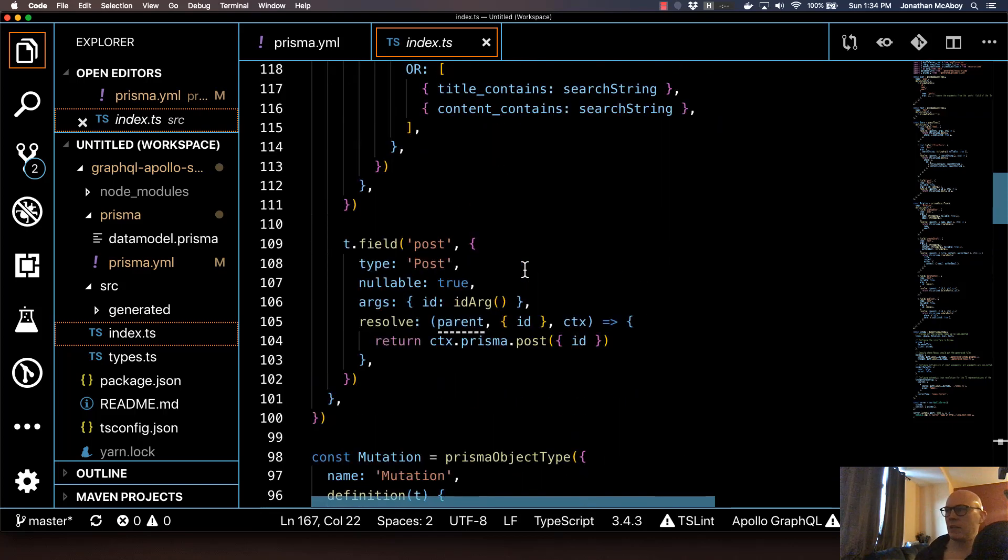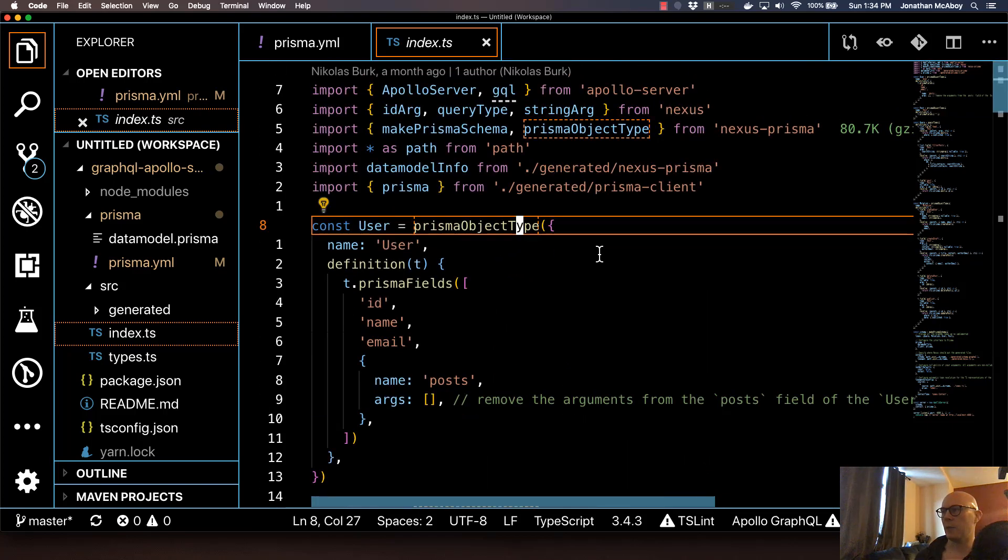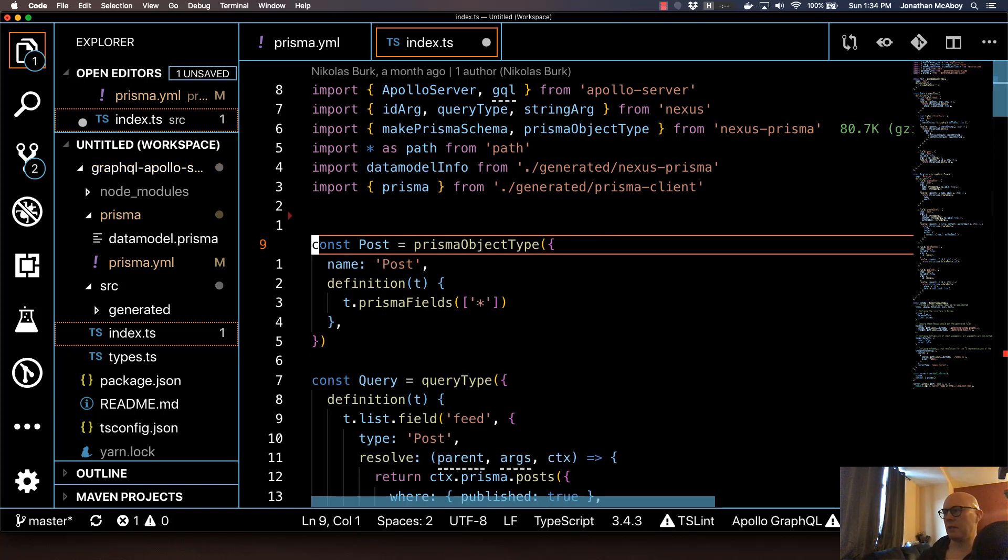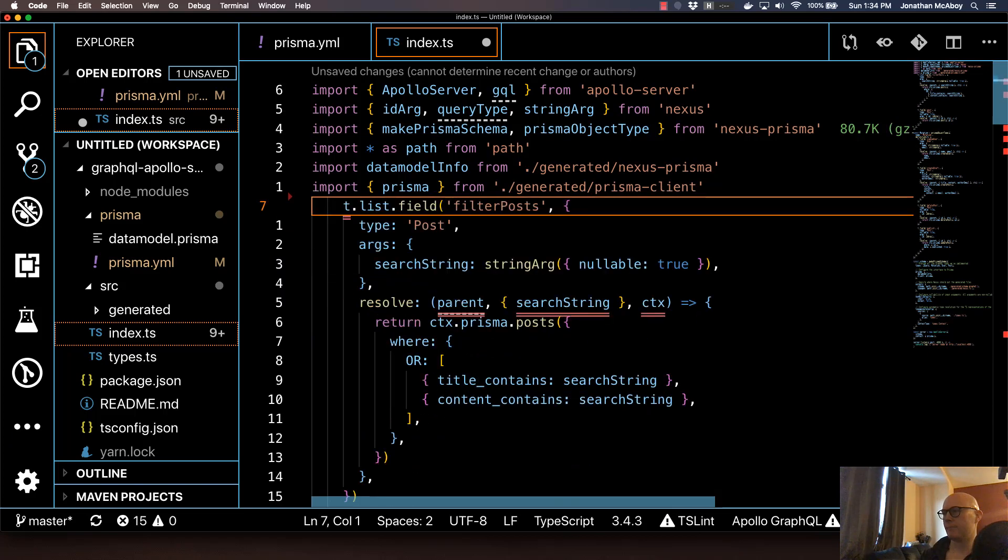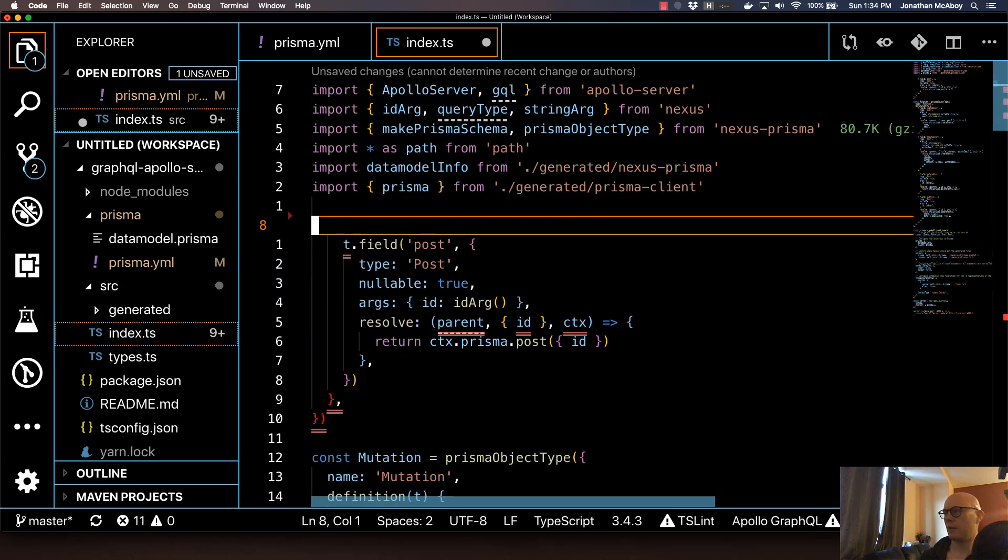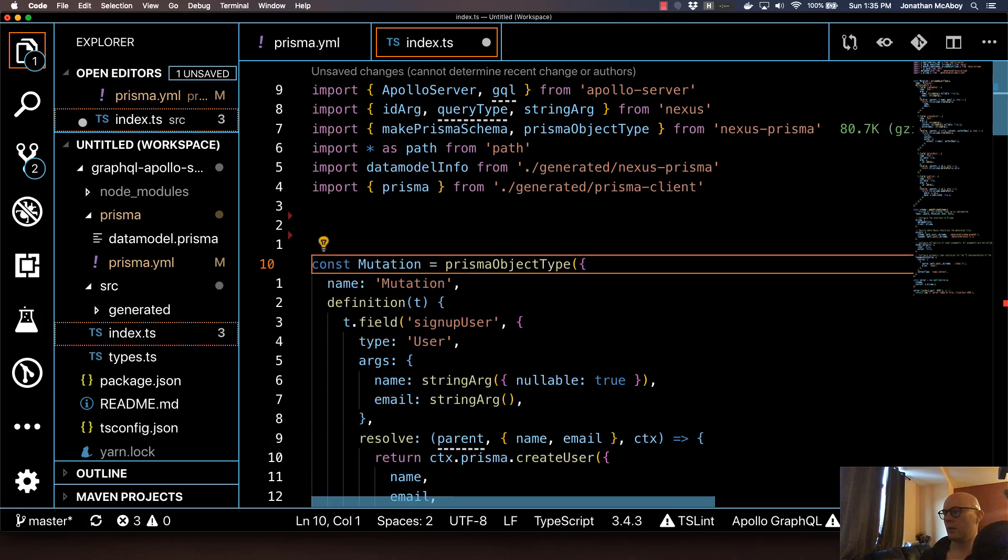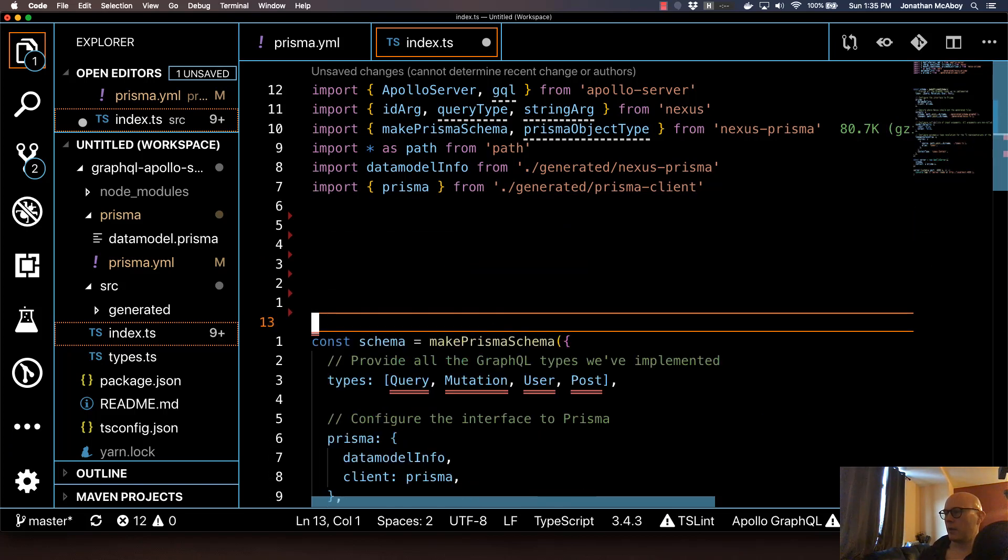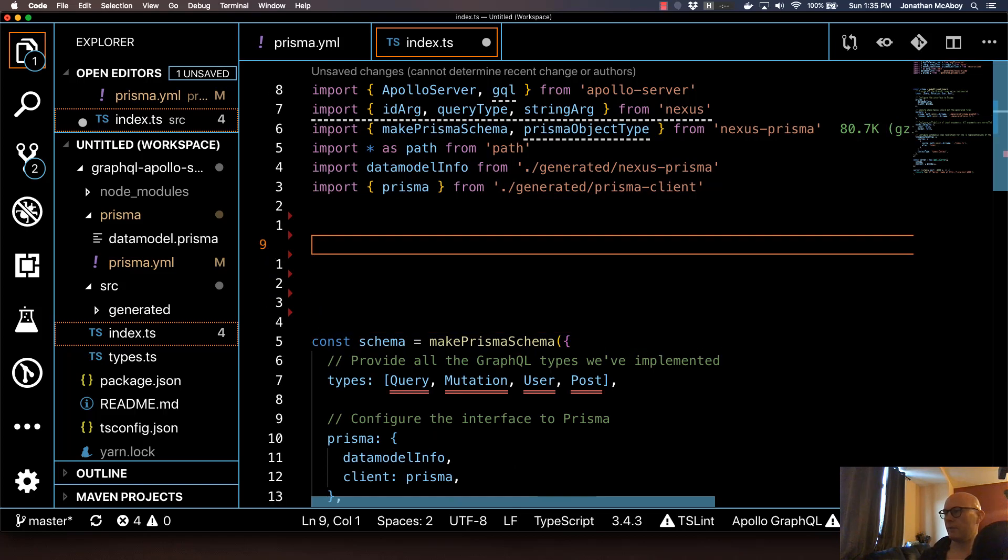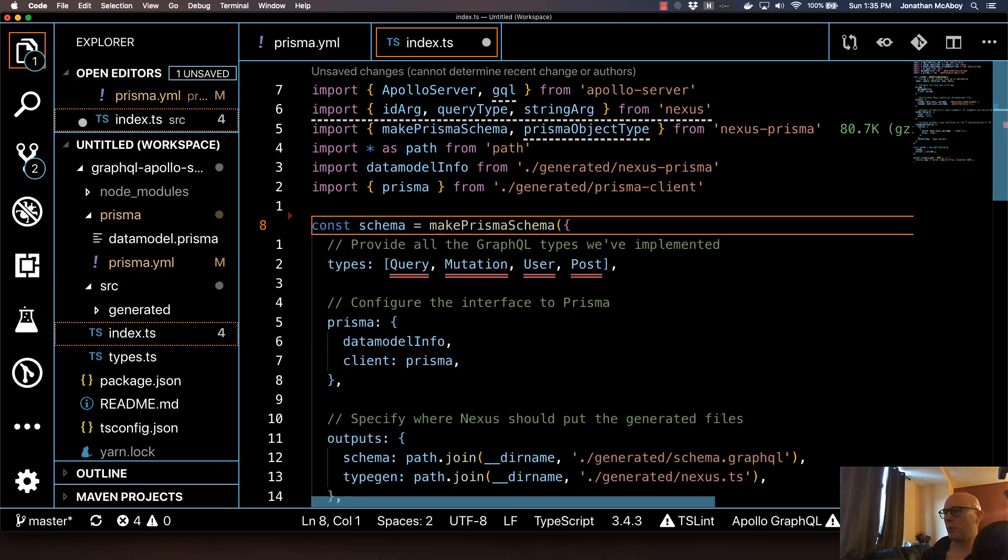So for our example, let's go ahead and blow a lot of this away, because we're going to do our own. So go ahead and just start deleting this. Let's just blow all this away. Okay. So now we've got a boilerplate index.ts file. Go ahead and save that.